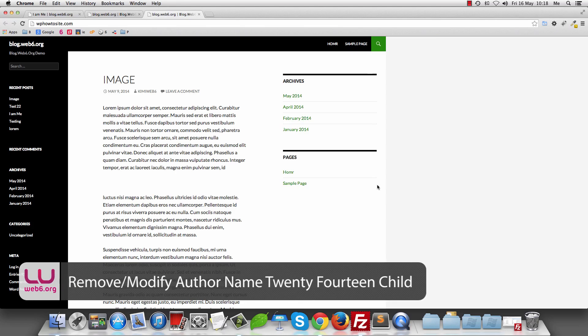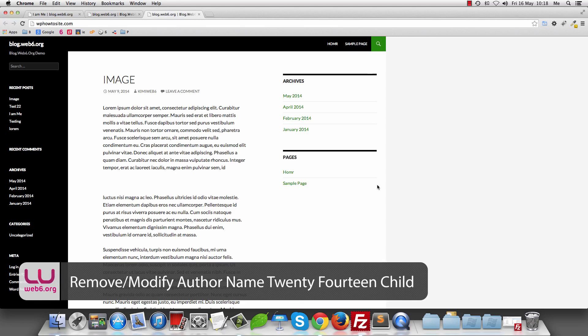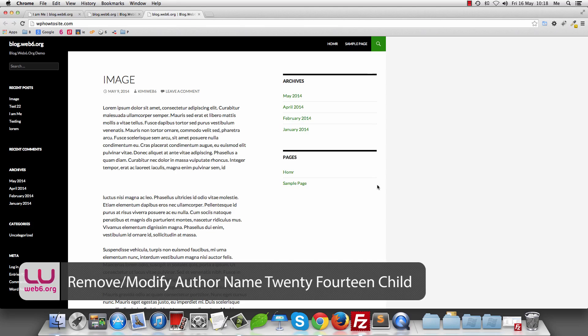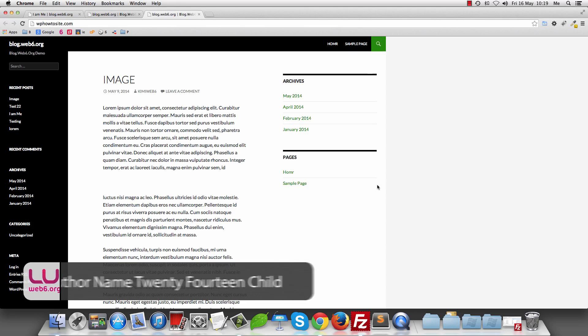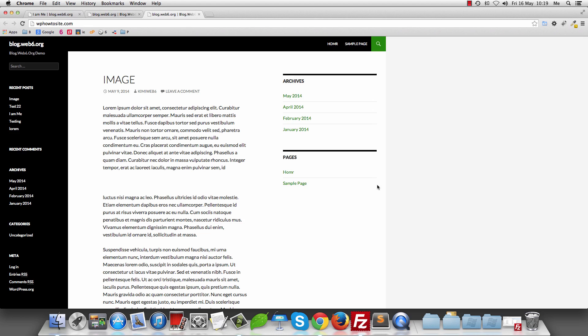Hey! Welcome to blog2top6.org. In today's video, we are going to modify PostMeta in the 2014 child theme if you are using the default theme of WordPress 3.9.